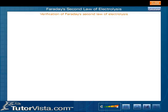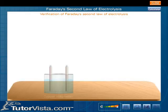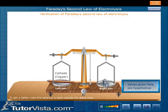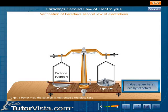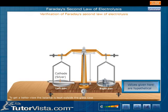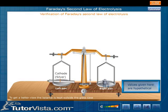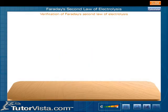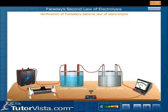Verification of Faraday's Second Law of Electrolysis: To verify this law, take a copper voltameter and a silver voltameter. Find the mass of the cathodes. Arrange the copper and silver voltameters as shown, then switch on the circuit.